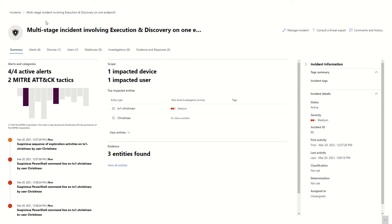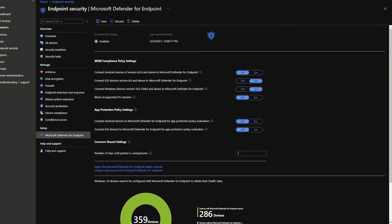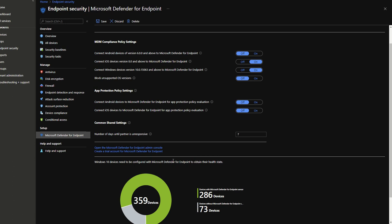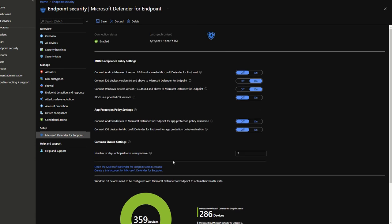So my journey began in Endpoint Manager, and in there, you configure Microsoft Defender for Endpoint. You have to set up a policy to install the Endpoint Agent, and then it goes out and installs it on all your devices. You can see here I have 359 devices, 286 with it active. I'm not sure why the rest aren't active yet. It's something for me to look into.